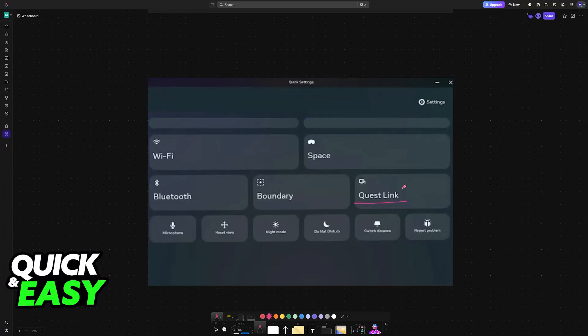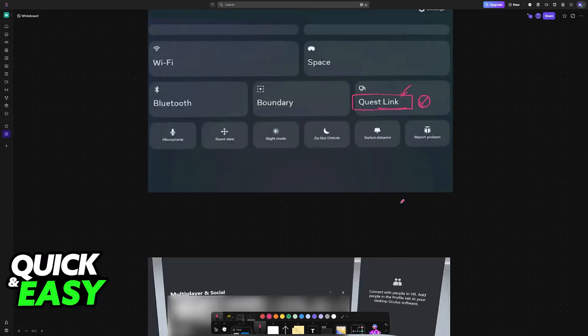What they will tell you to do is to enable Quest Link. On the quick settings of the headset, make sure that Quest Link is enabled. Then you can connect it using a cable or Air Link.